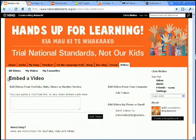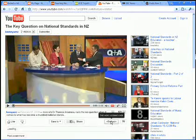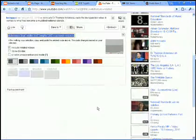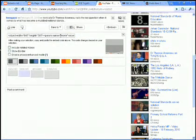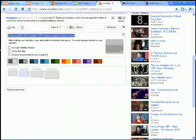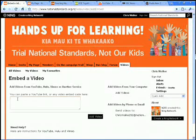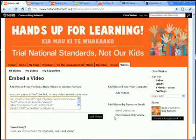I need to embed it. I'll go back to the YouTube page and get the embed code. I'll right-click and copy that code, then whip back over to national standards and paste the code. As simple as that.